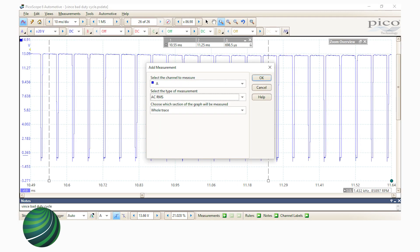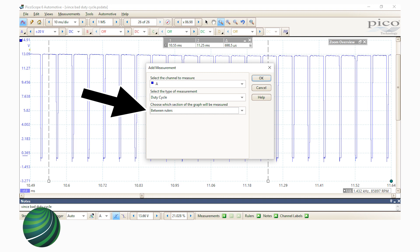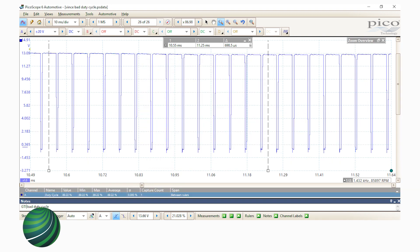Picoscope can measure duty cycle automatically by selecting Add Measurement from the Measurements tab. Select Channel A and Duty Cycle under the Select the Type of Measurement tab. You can choose to measure between two cursors or the whole trace. In this case, we selected between cursors. In the blue highlighted area, the measured duty cycle is displayed.